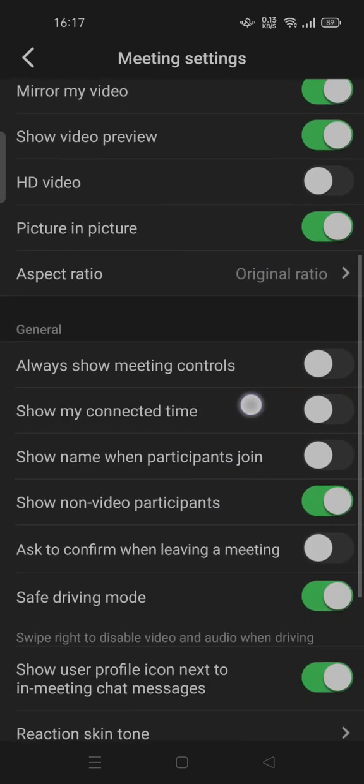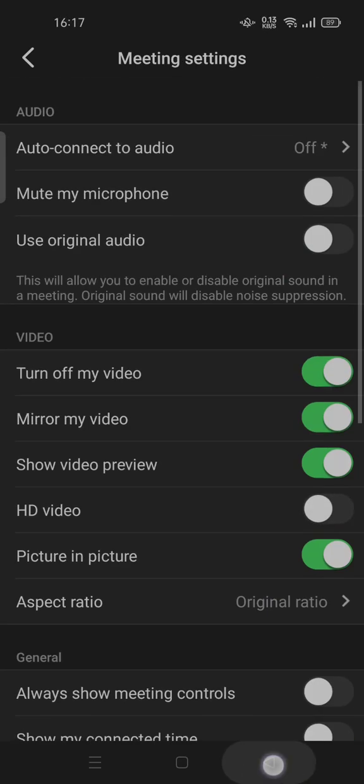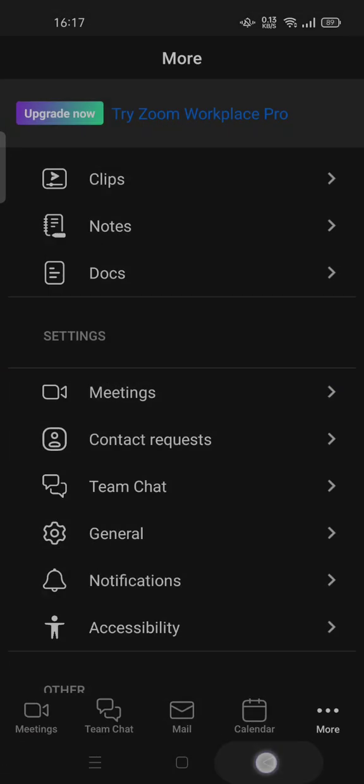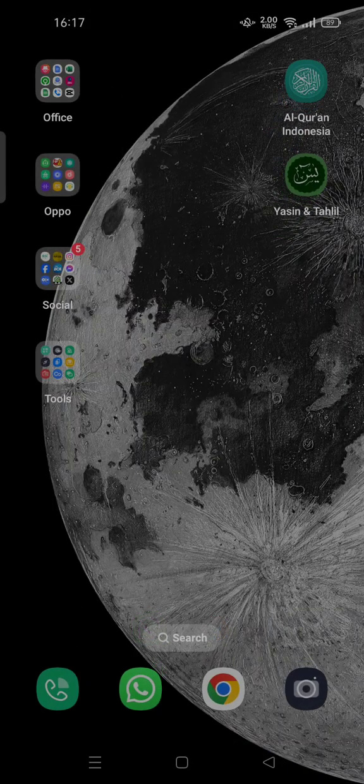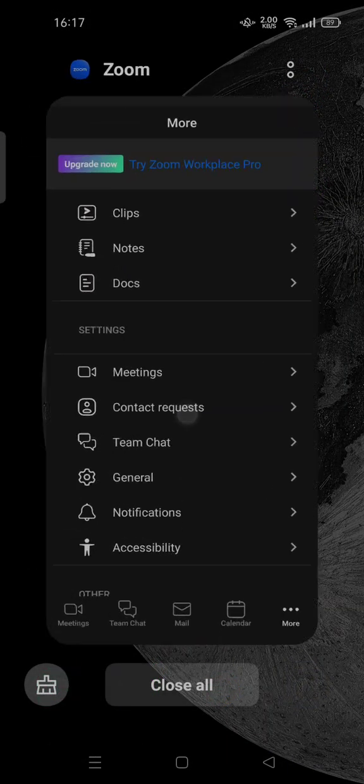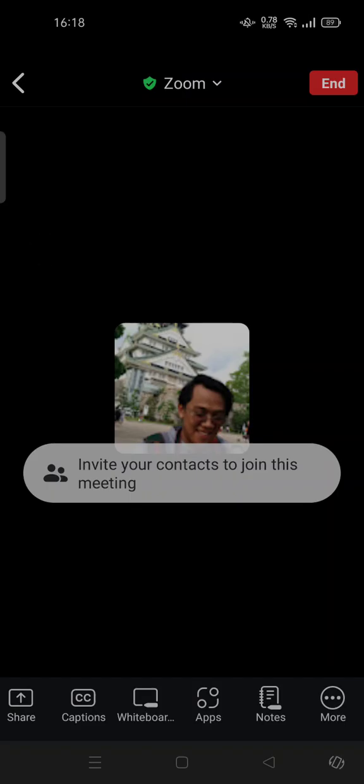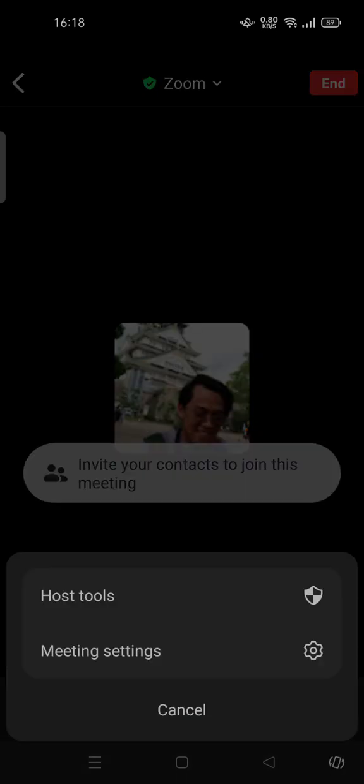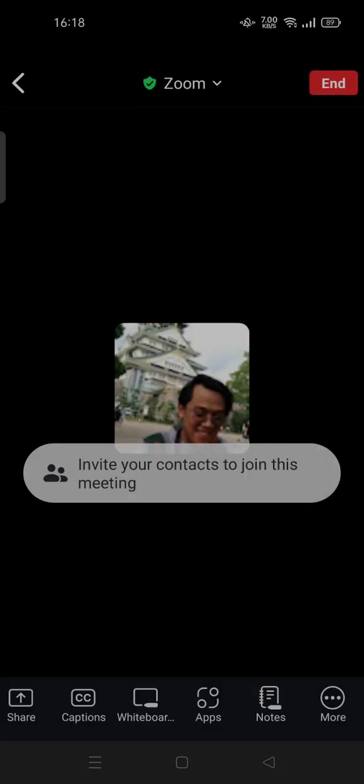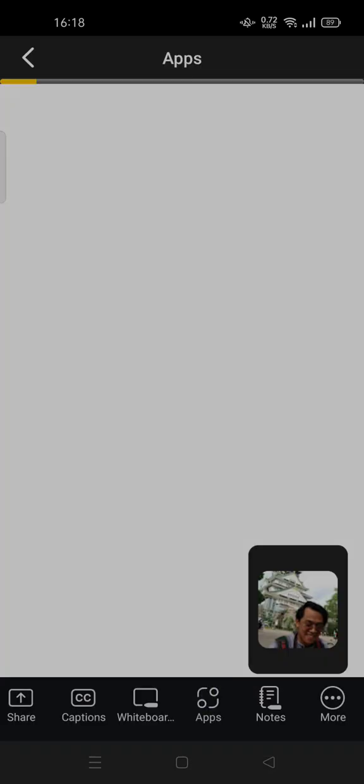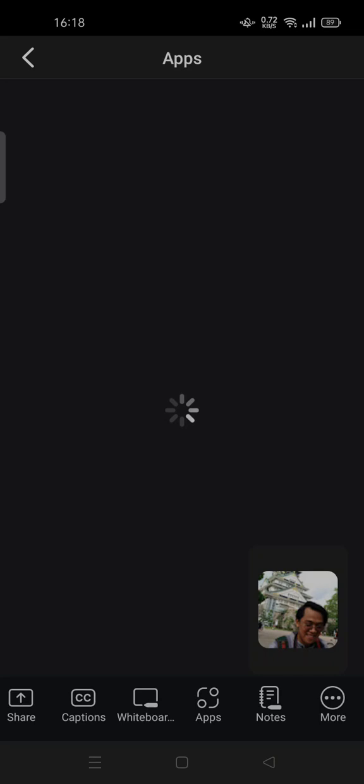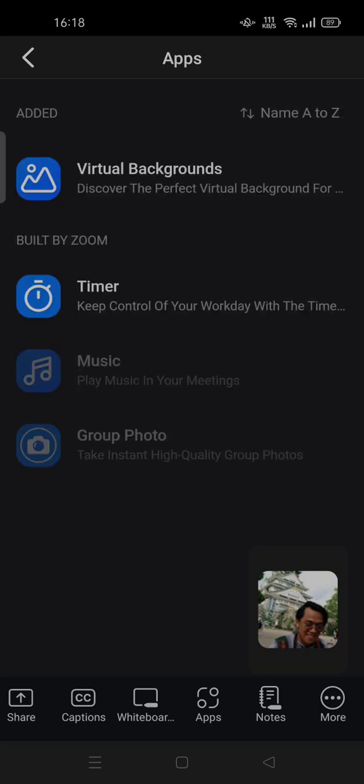However, in this newer version, you can't do that. In order to change your virtual background, if you tap 'More,' there's no way to change the background there. So you can tap on 'Apps.' Here you can set your virtual backgrounds using a third party that's integrated into the Zoom app.